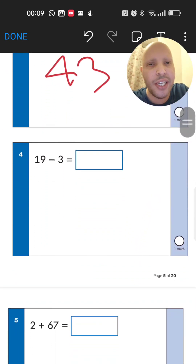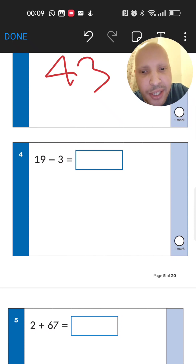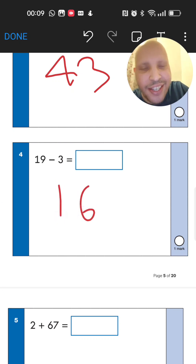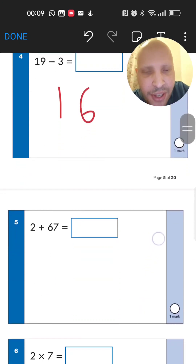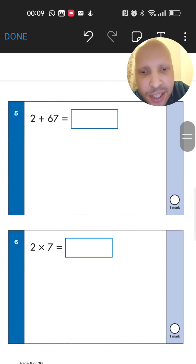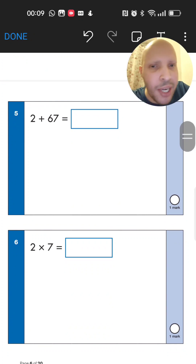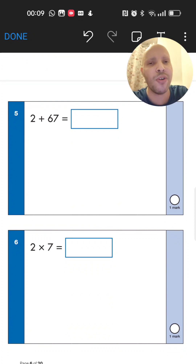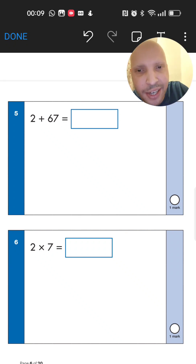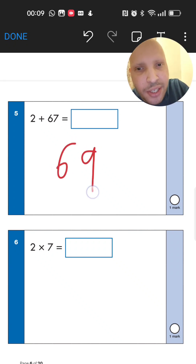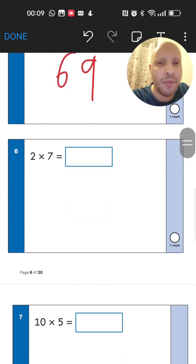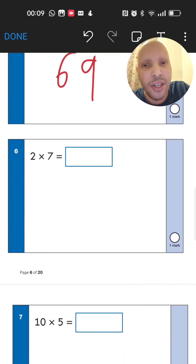Next: 19 take away 3. Go from 19, go back 3 spaces — 18, 17, 16. Then 2 plus 67: start from the bigger number, 67, and add 2 more — 68, 69. So the answer is 69.